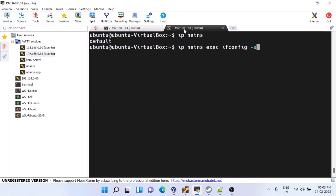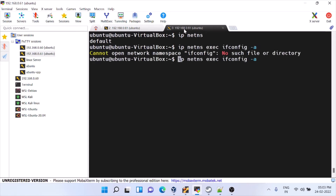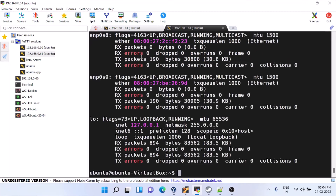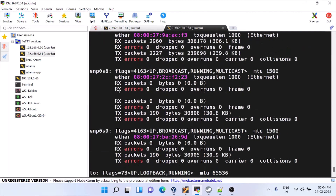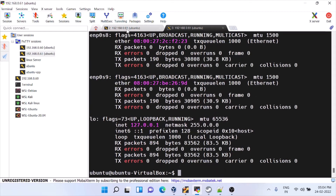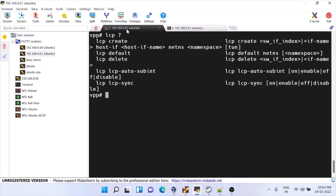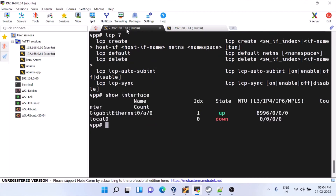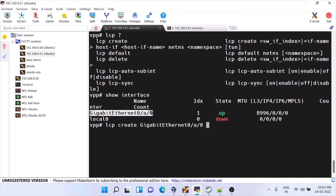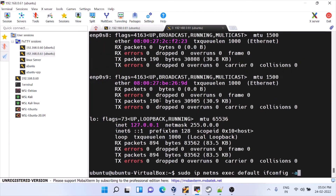This is the first step to create an interface. Now inside VPP, the command is 'lcp create' — Linux Control Path create. We have to give the interface name — I am giving this interface name — and then a host-side name, which can be any name we want. With this name it will create the interface in Linux and you should be able to see it there.